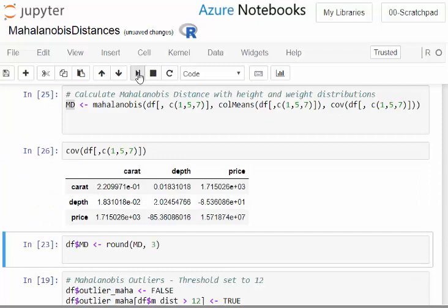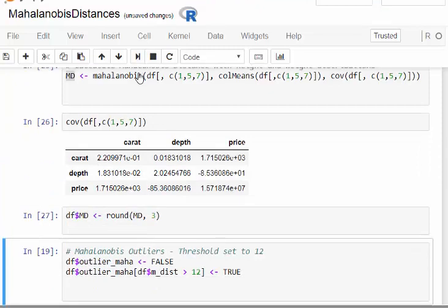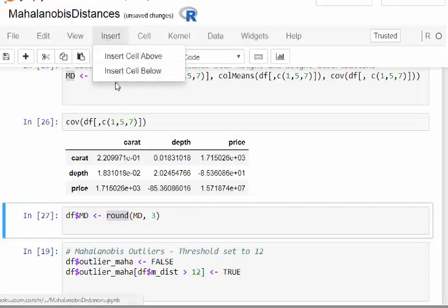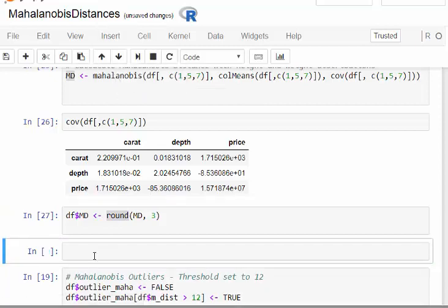What I'm going to do is round it to three decimal places and add it to my data frame. Let's just have a look at the data frame I'm working with.